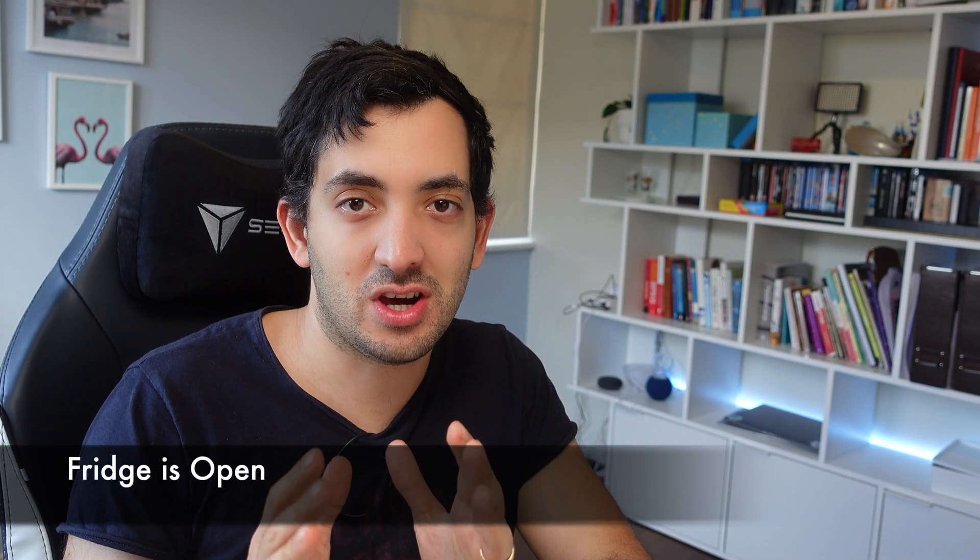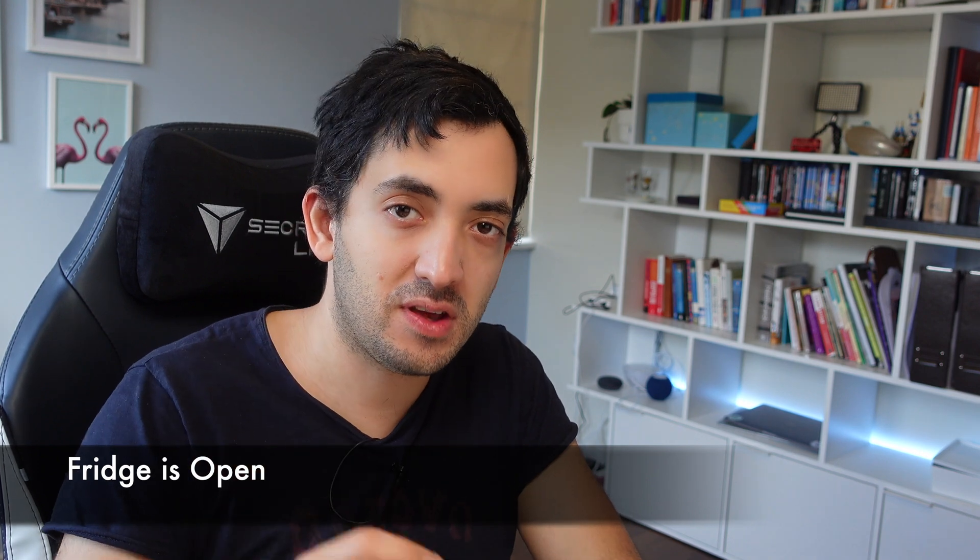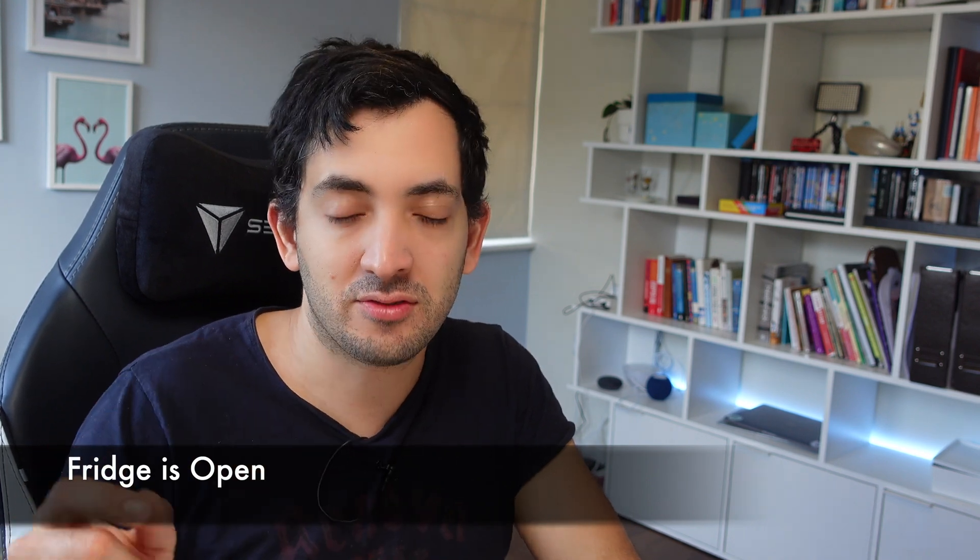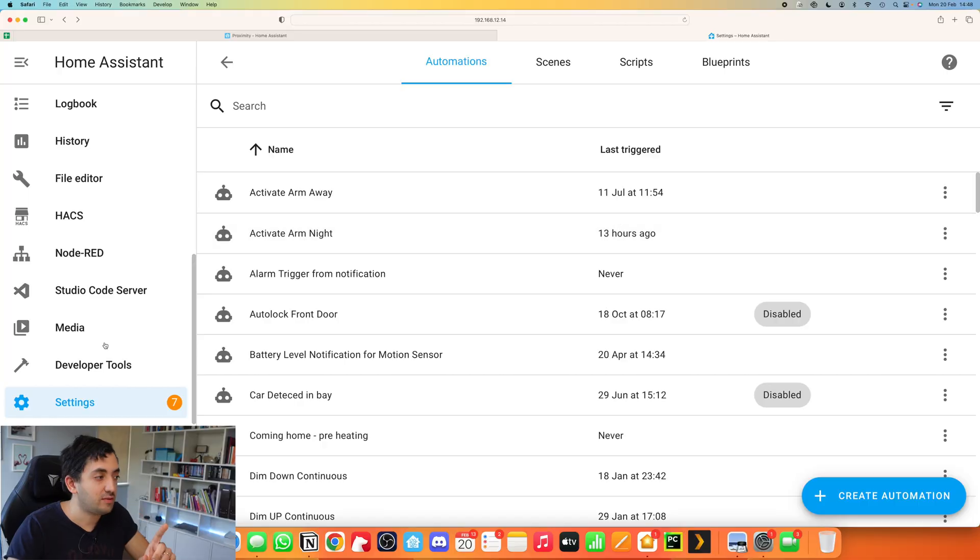When you're starting out with your smart home journey, the first thing is to get buy-in from everyone else in the family. This automation will help you achieve that. Our first automation is the fridge is open. It's a straightforward one, but let's look at how we can do it. What you're going to need is a fridge, which I hope everyone has, and a contact sensor. I'm using an Aqara Zigbee contact sensor in this example.